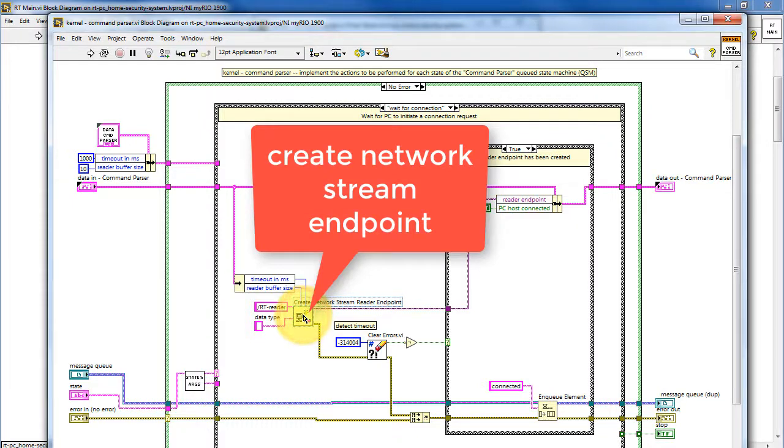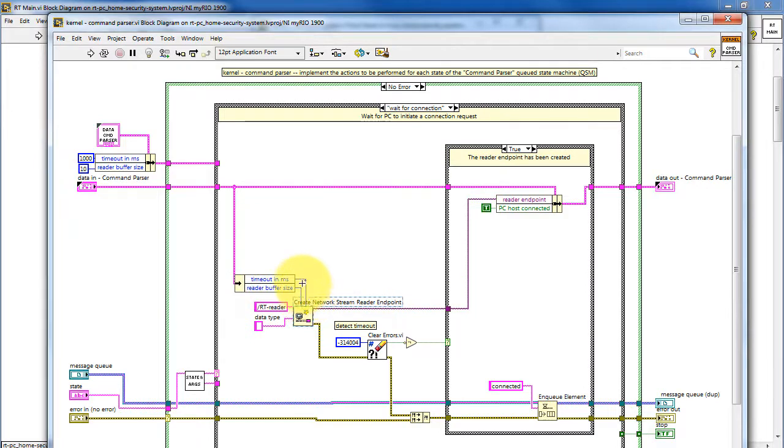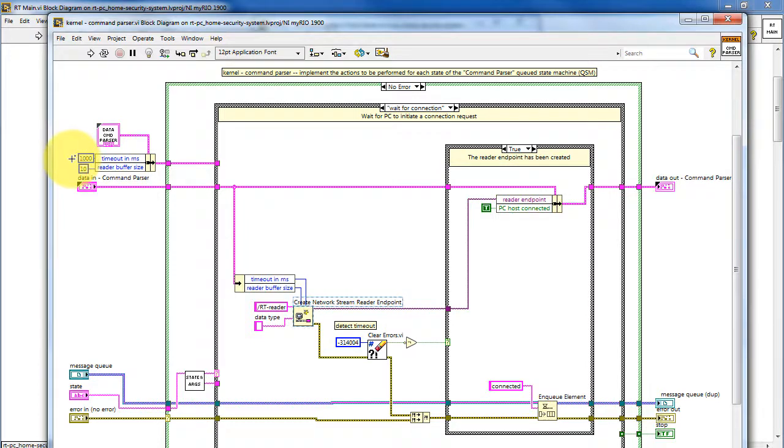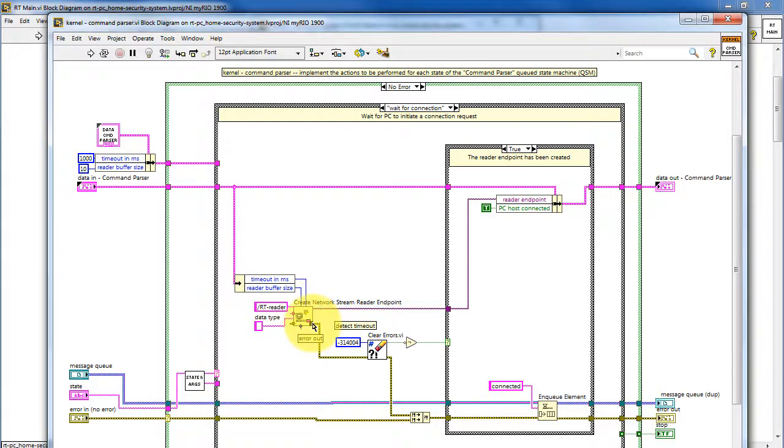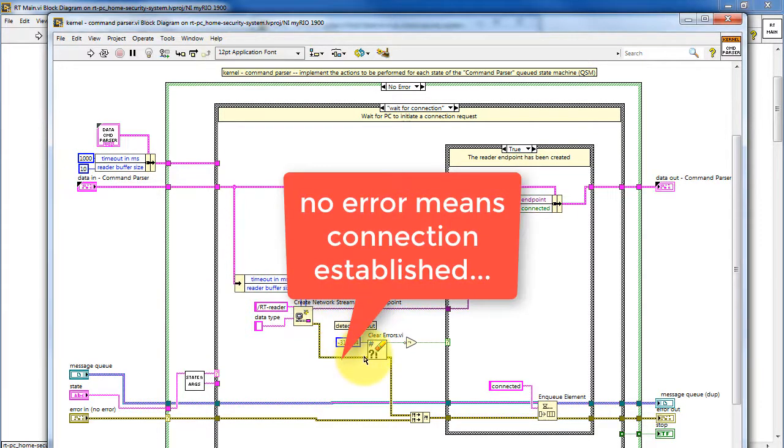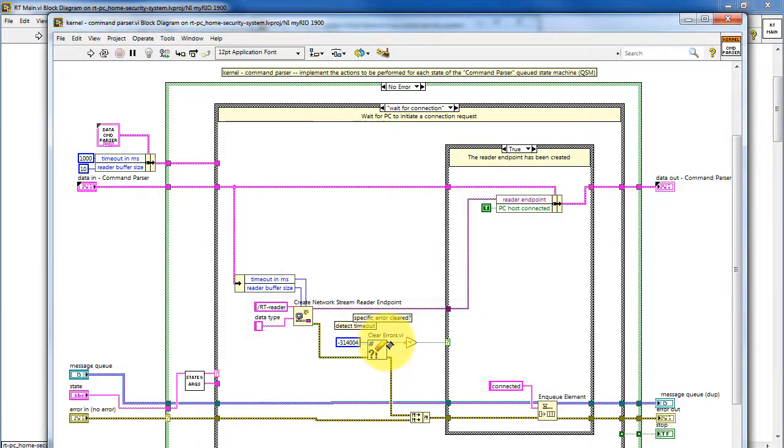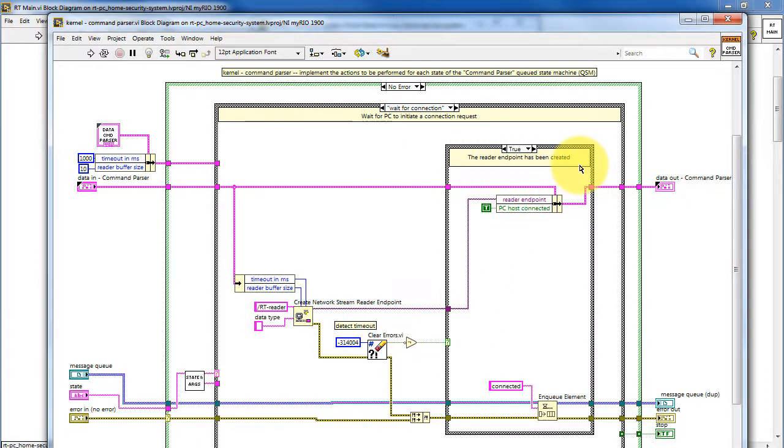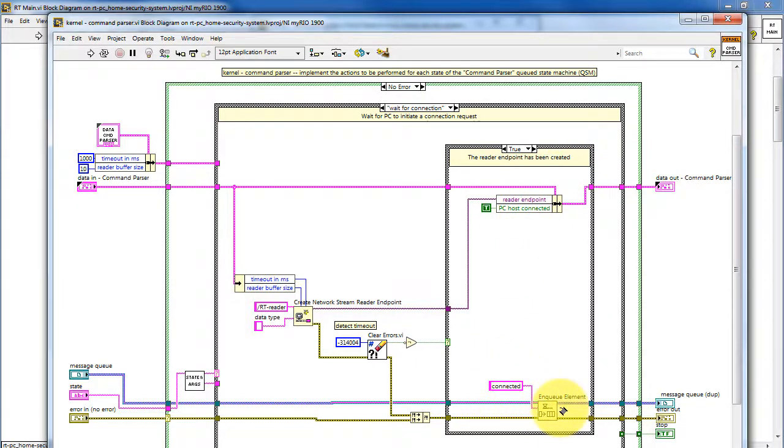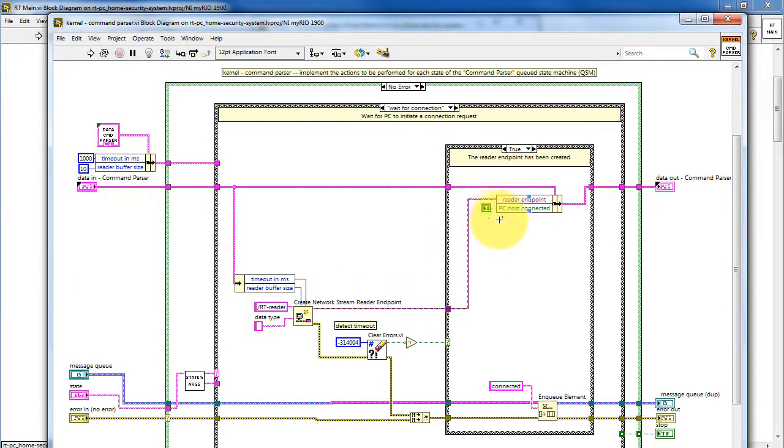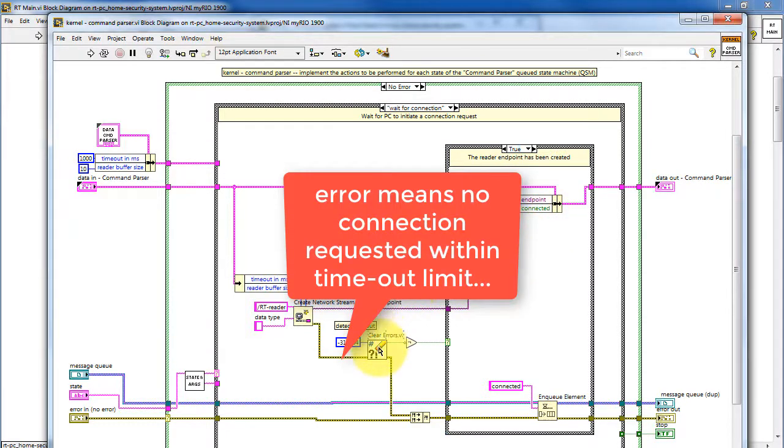It's based on the create network stream reader endpoint function. This uses a value for the timeout in milliseconds, which is established when the data highway is initialized, and then also the number of elements in the buffer. No error on the output error cluster means that the connection has been requested and established, and based on that information, the connected state is enqueued, and then the network stream reader endpoint is saved to the data highway, and the PCHostConnected Boolean variable is set to true as well.